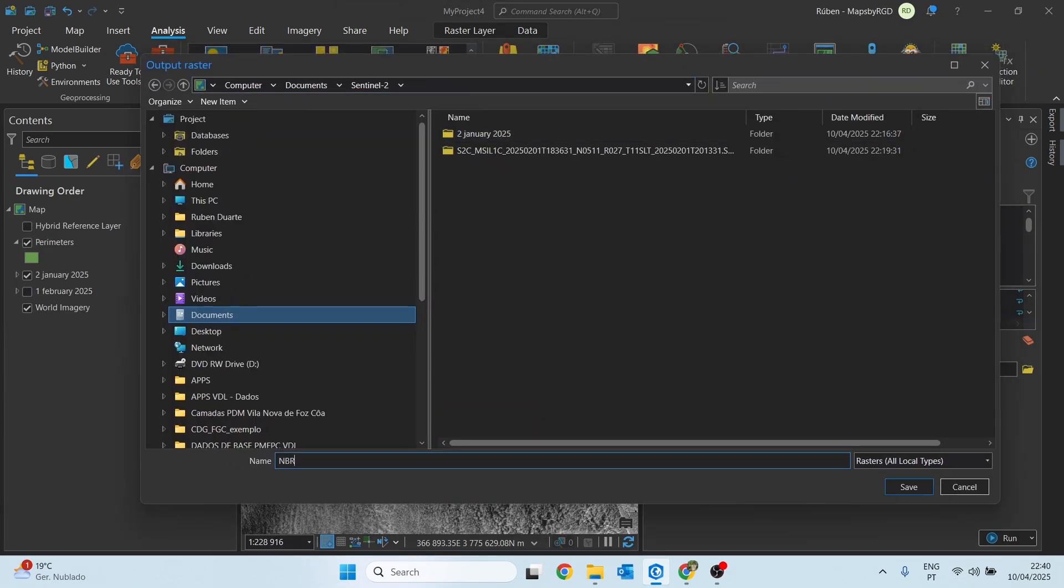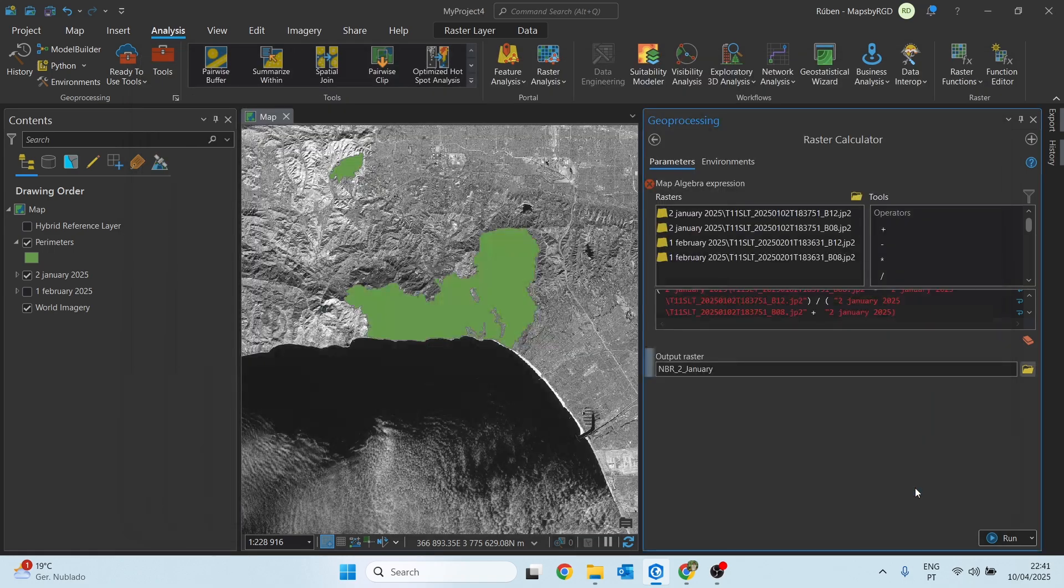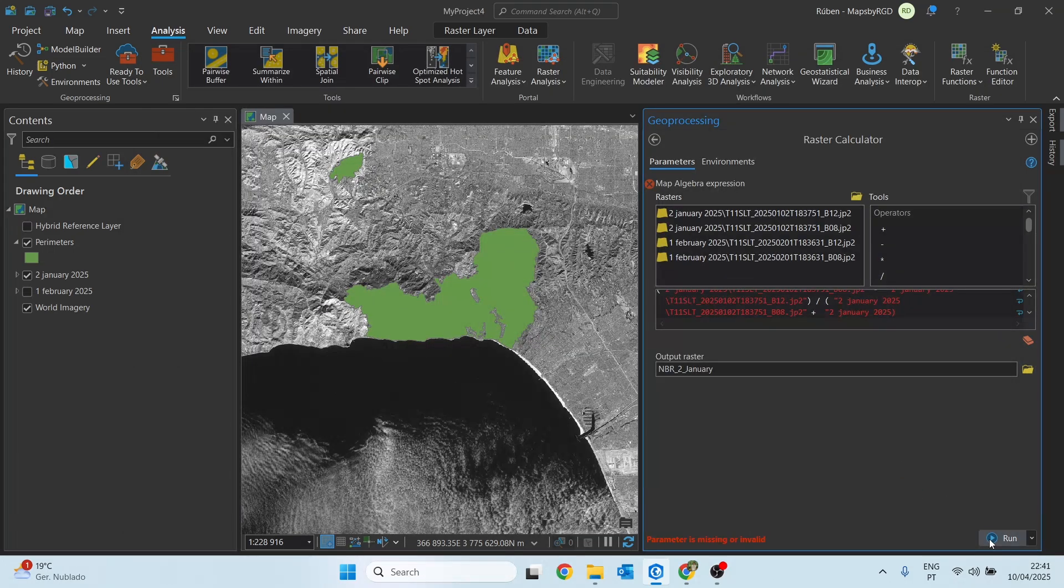I will call this NBR_2_January, let's click save and then run.